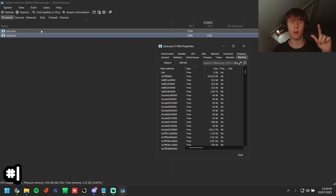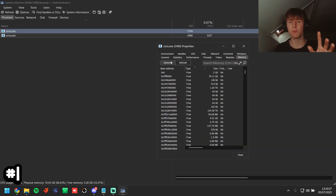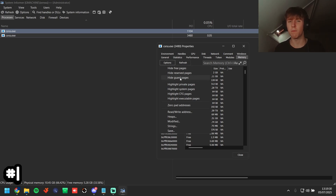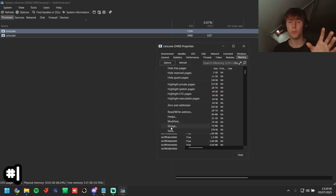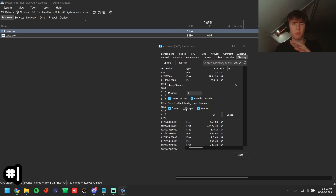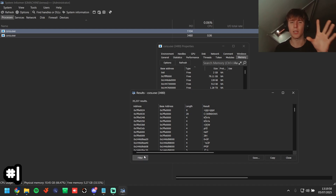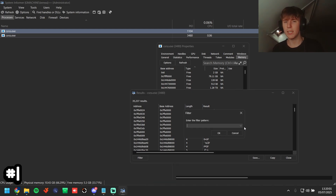Double-click on the CSRSS entry and go to the memory tab. Under options, hide free pages, hide reserve pages, and hide guard pages should all be unchecked so you see every single page. Then go to options, strings — click for extended Unicode and map as well. We're not worried about image memory regions as there won't be any useful strings there. Click ok and it will parse very quickly.